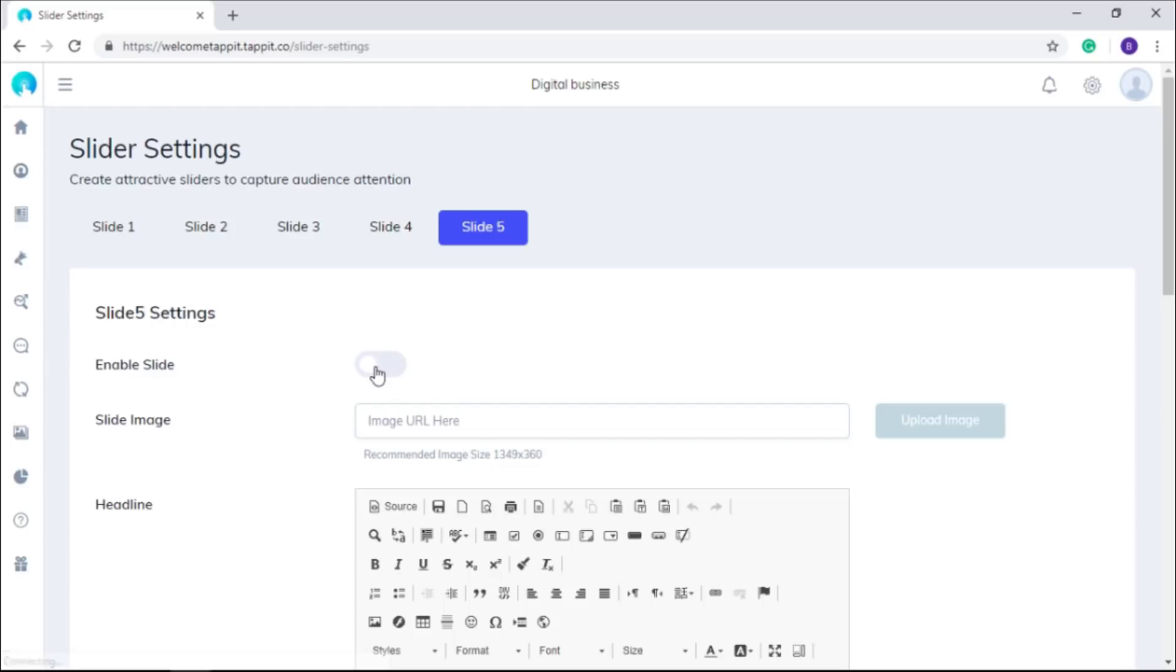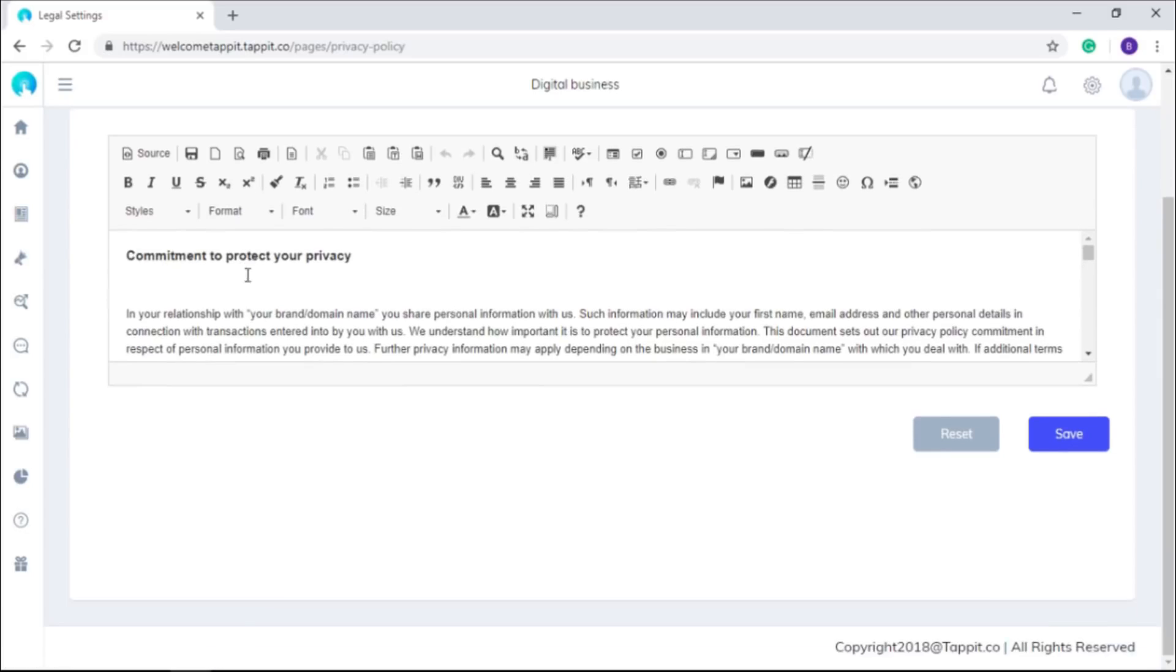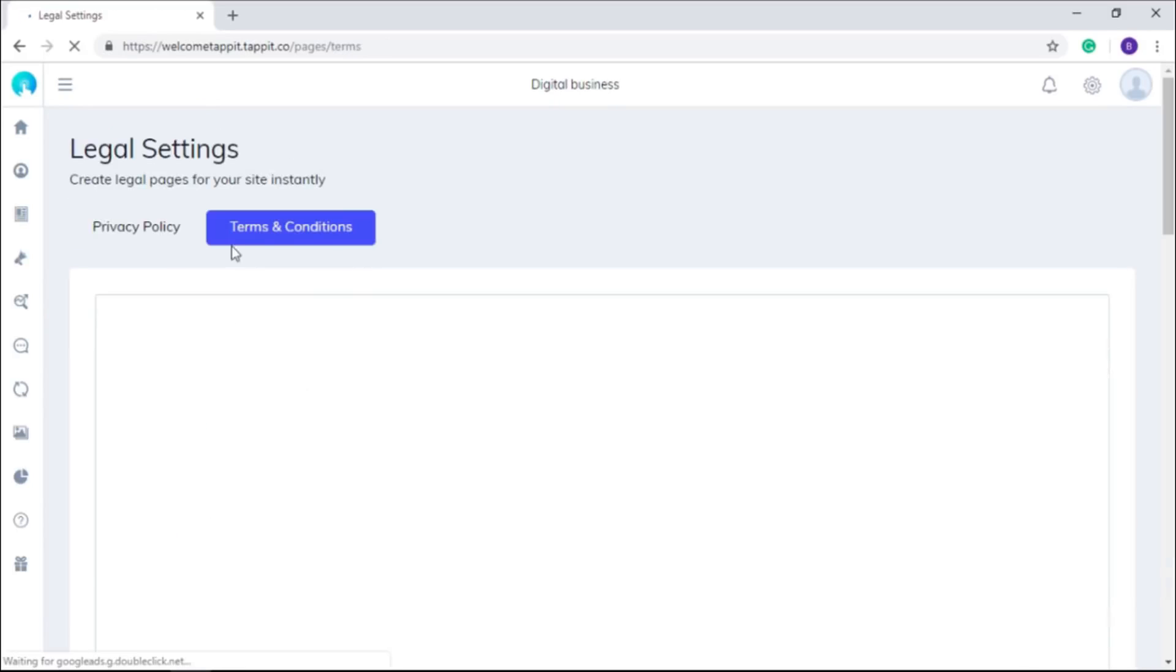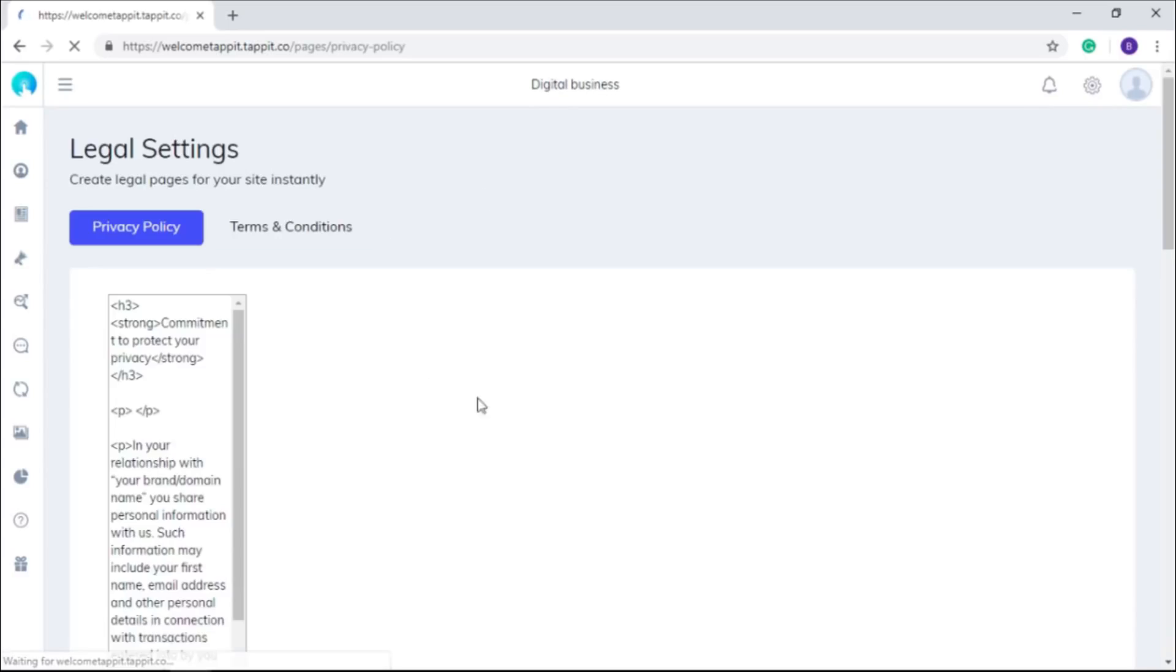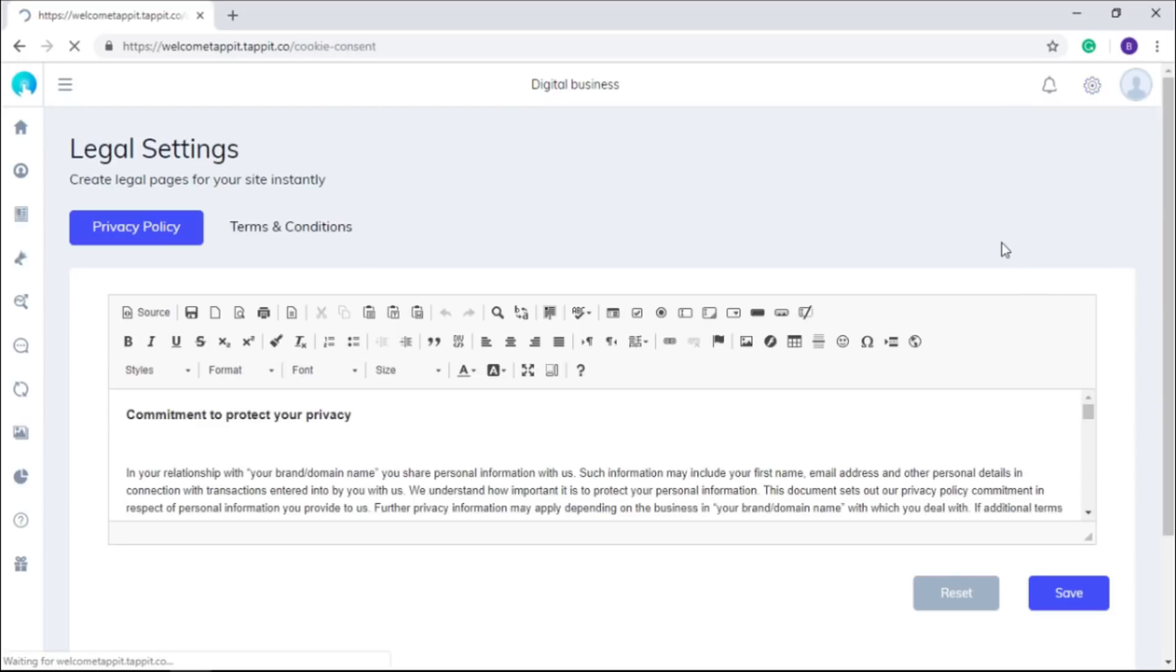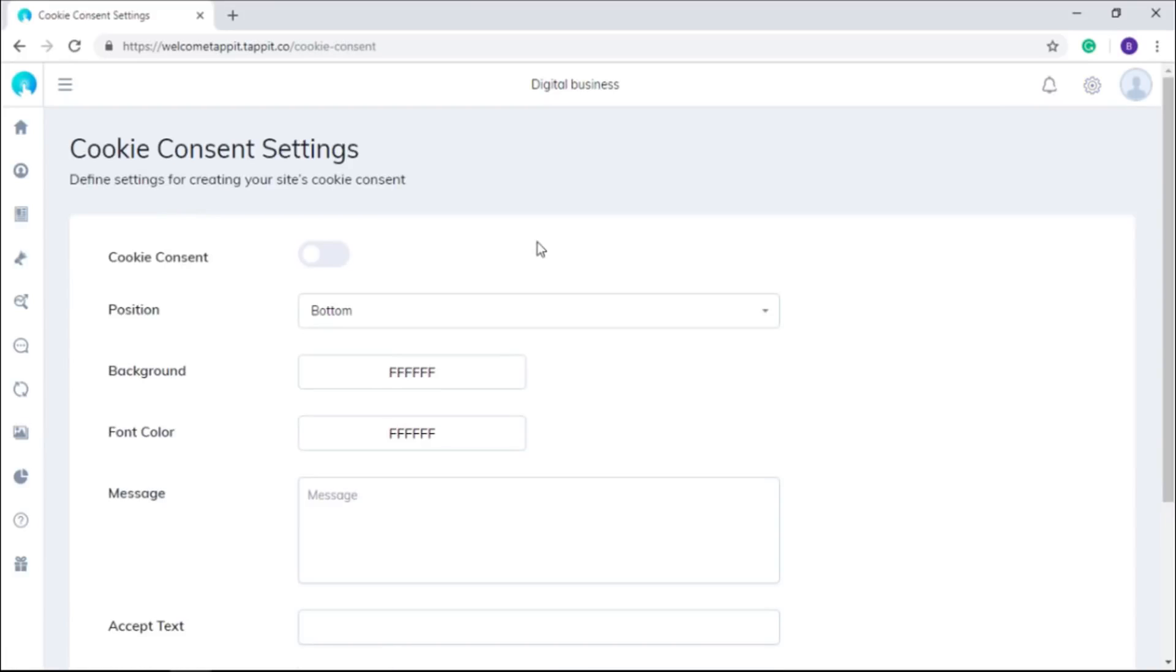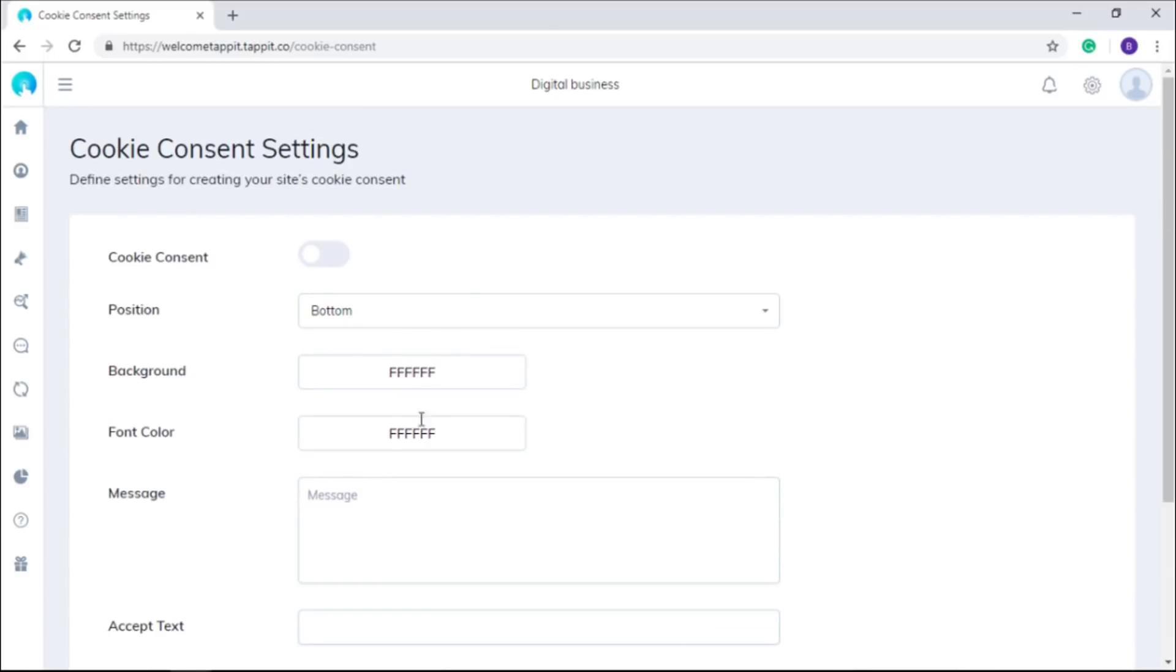You can mention legal policy and terms and conditions of your business in this section. As it is mandatory as well as a good practice to take consent to install cookies on customers' browsers, you can set the notification for the same here as per your requirement.